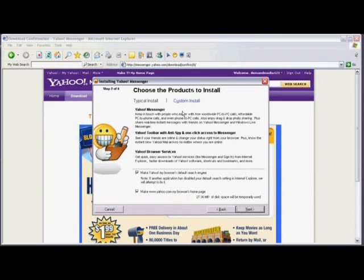You could choose a typical install or a custom install. We're going to do a typical install today, so just click on next.